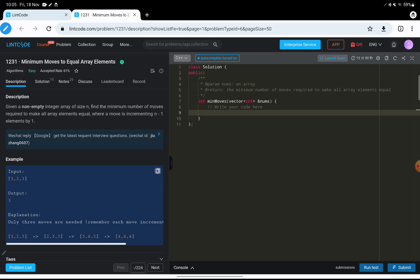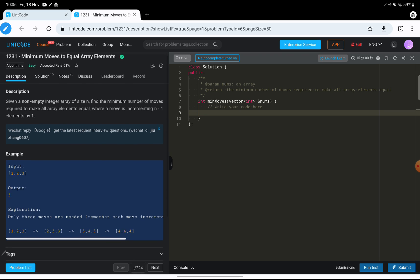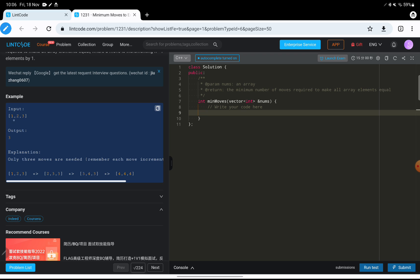Given a non-empty integer array of size n, find the minimum number of moves required to make all array elements equal, where a move is incrementing n-1 elements by one. So you can omit any one number and increment all the rest by one unit.